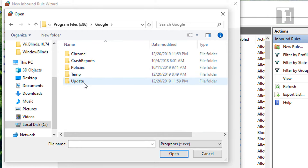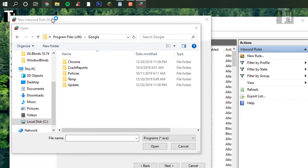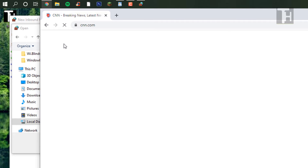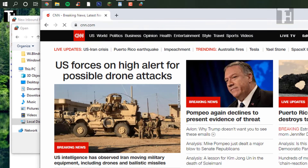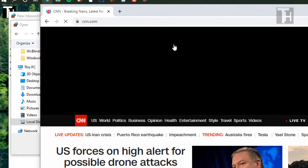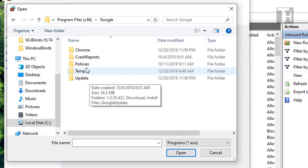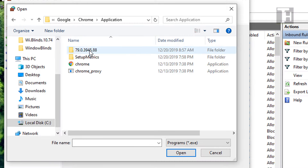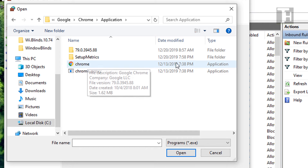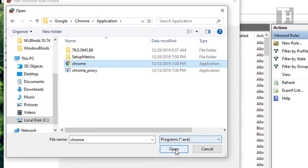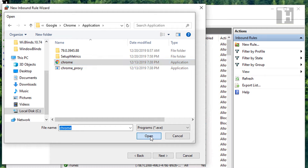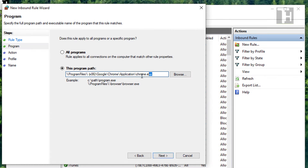For this example, I'm going to be blocking Google Chrome, so just as a little example, I'm going to show you that Google Chrome works on the CNN homepage. As you can see, it loads up just fine. Now we're going to go into Chrome, Application, and we're going to want to find the EXE of the software. So we're going to click on Chrome, open it up here, and you can see that the Chrome EXE was selected.